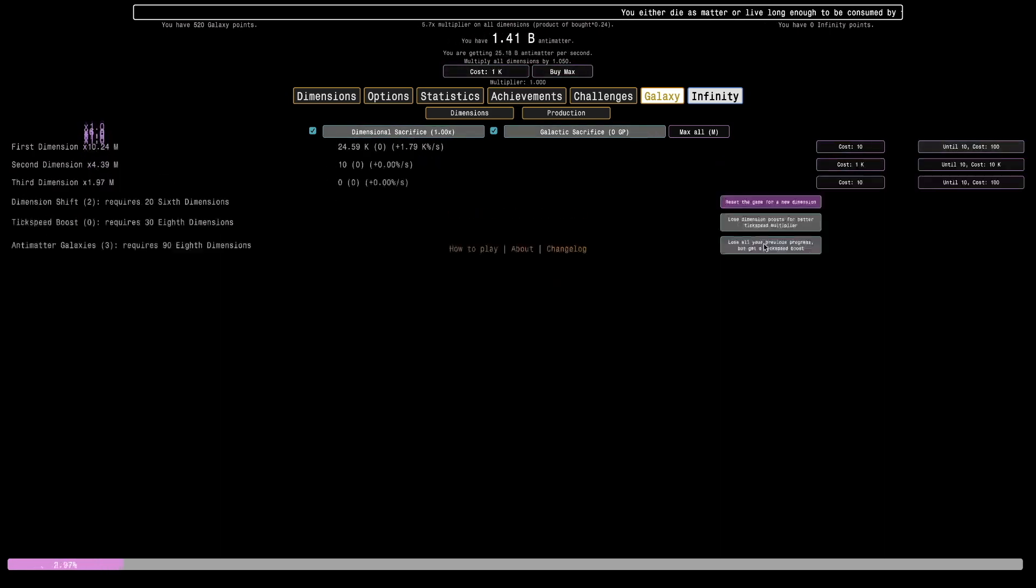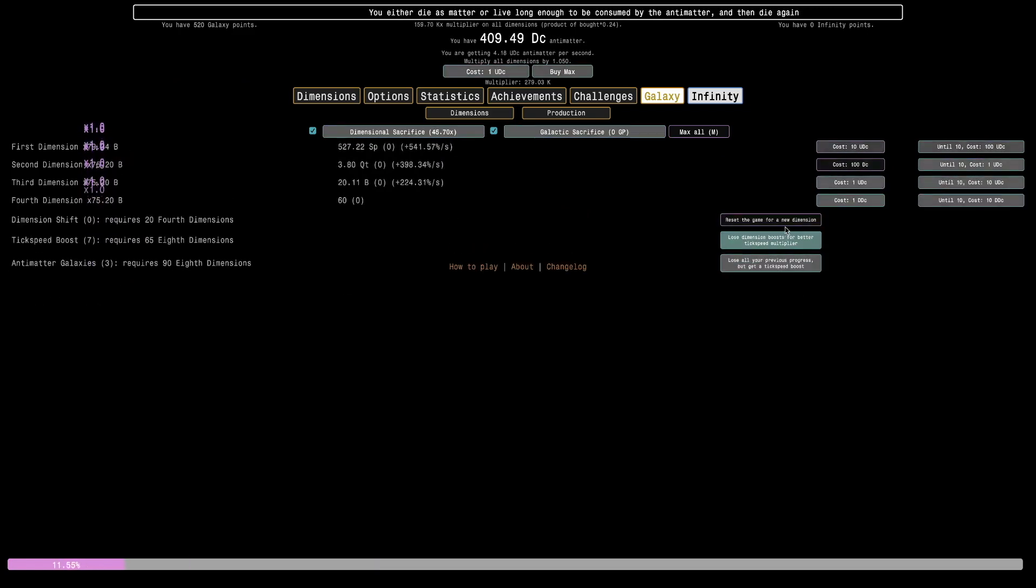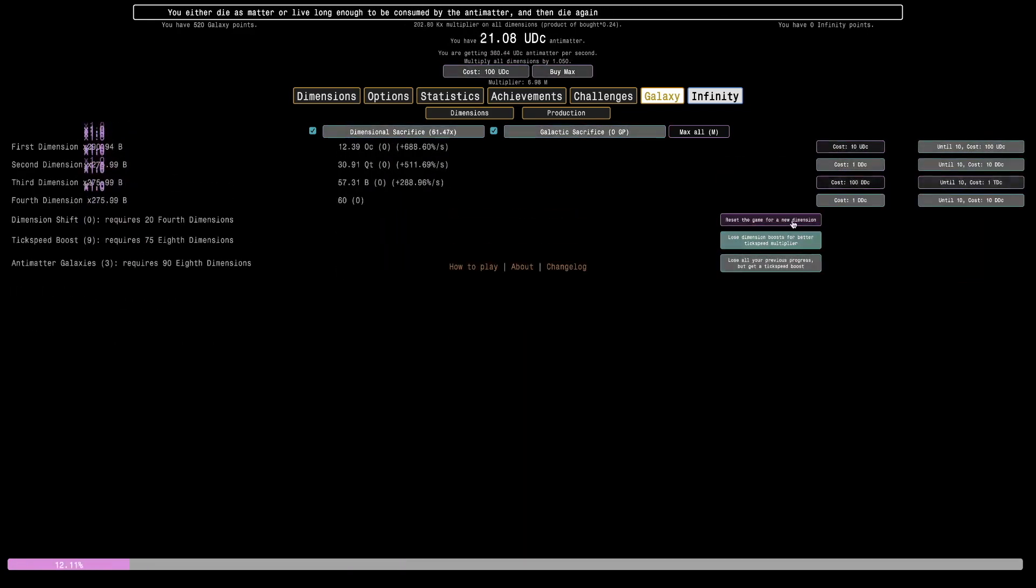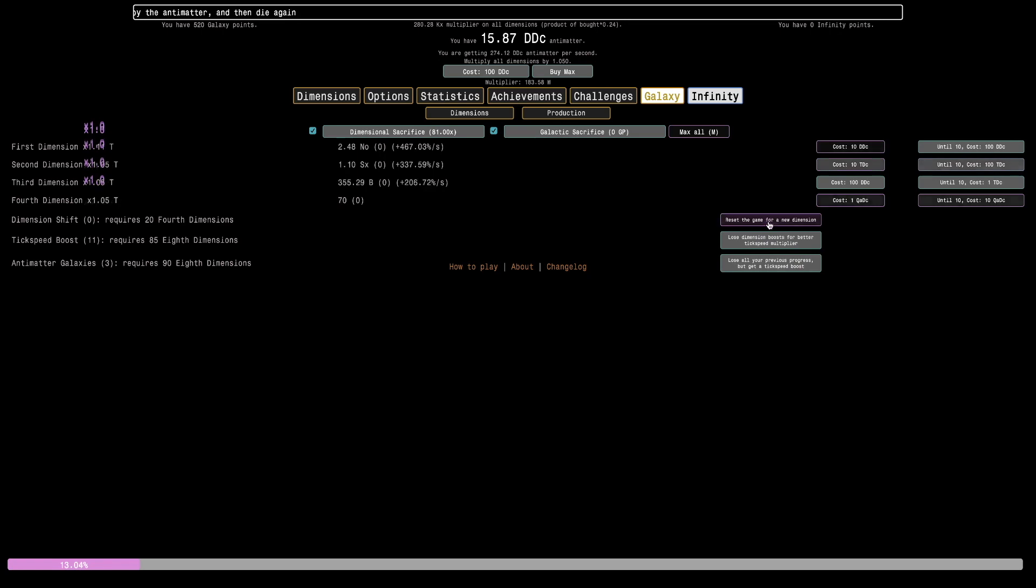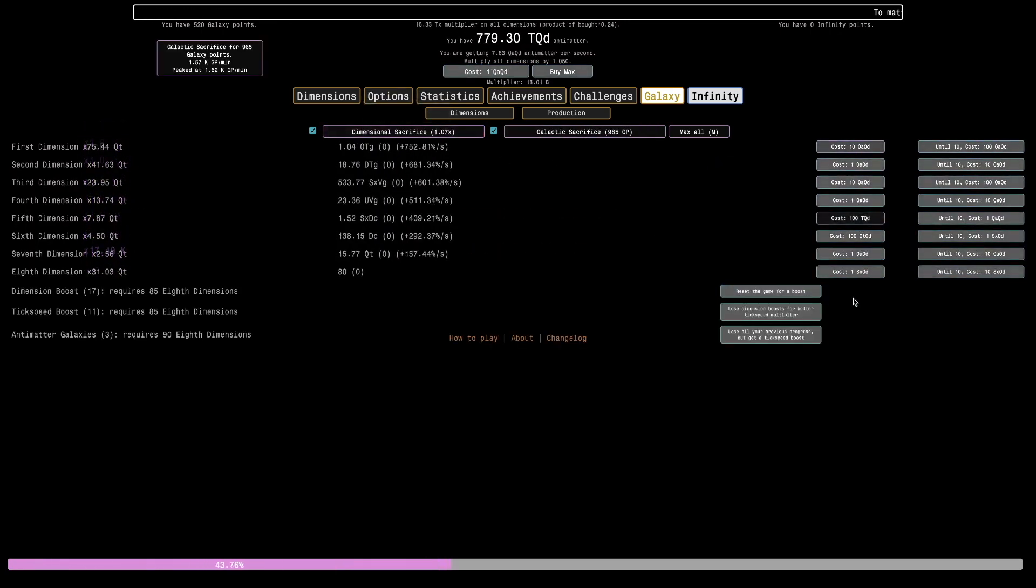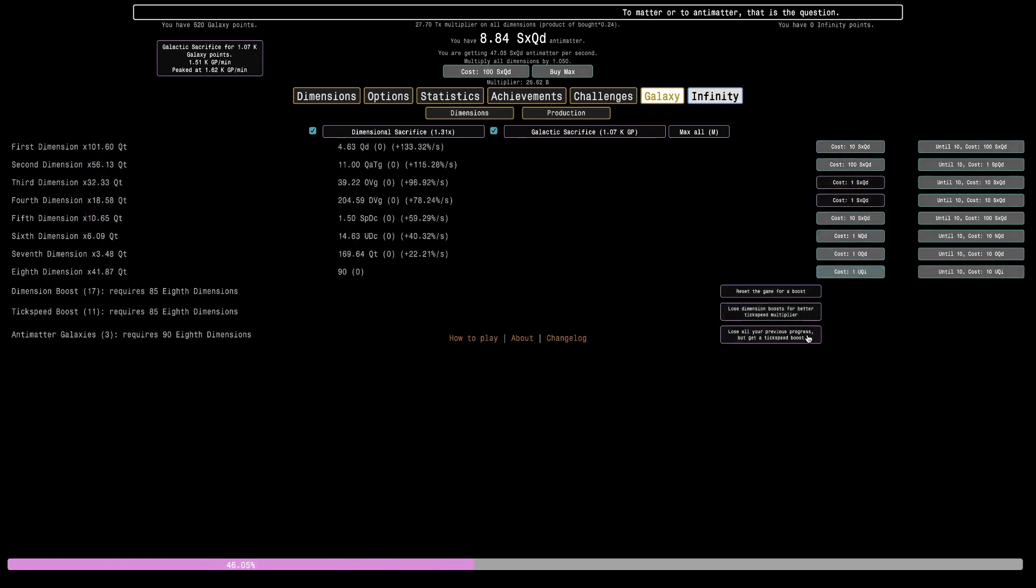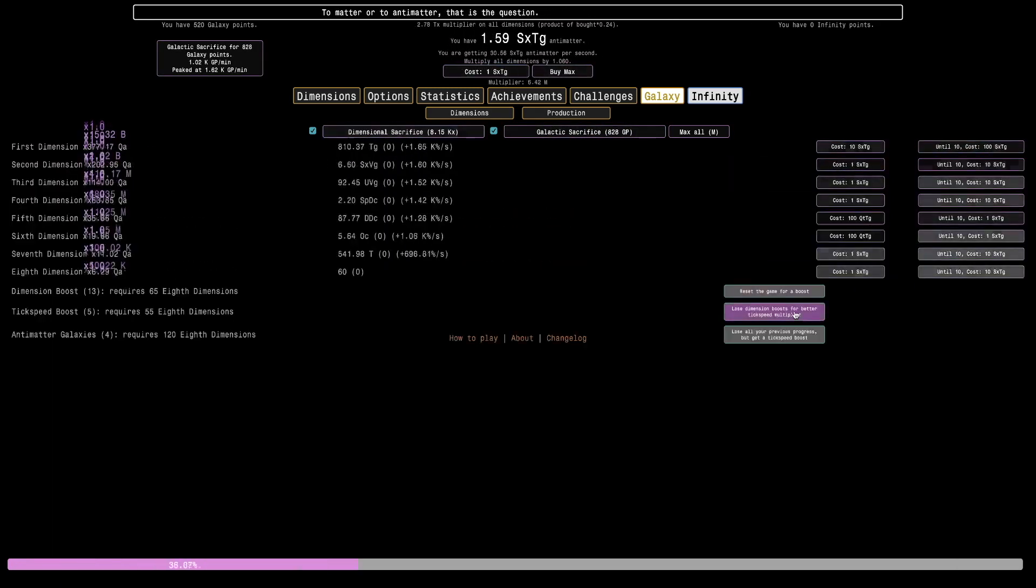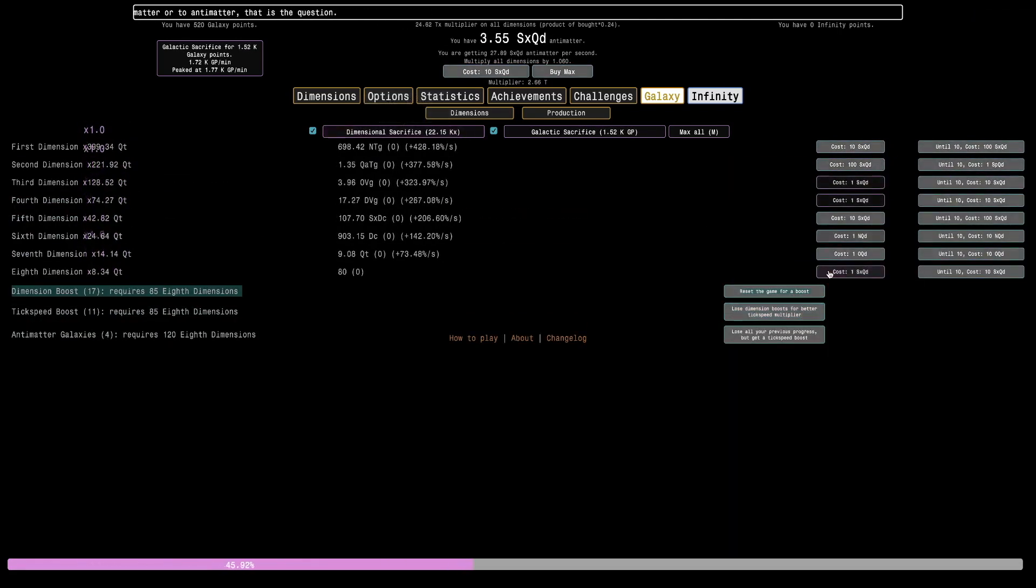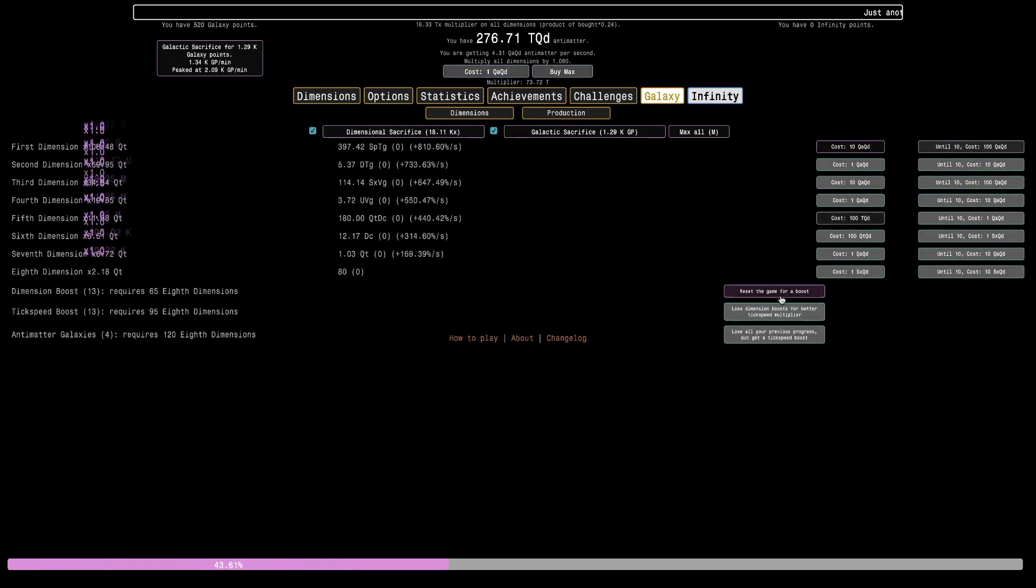Maybe now I should go for 98th dimensions. I wasn't that far off from it, so it's definitely a real possibility. Here's our next galaxy without even getting any tick speed boosts. I like to just alternate between the two because that often gets me the best production. We can definitely reach 80 here. There's 80, and reaching 90 shouldn't be too bad. This is only gonna take a few seconds. That's literally how long it's gonna take to reach 90 8th dimensions.